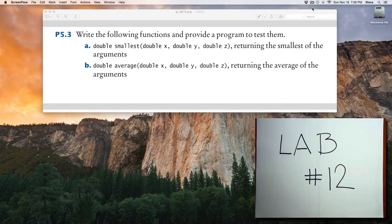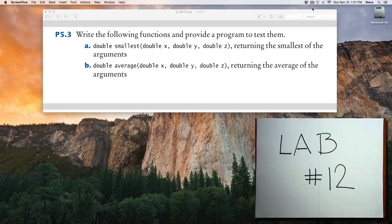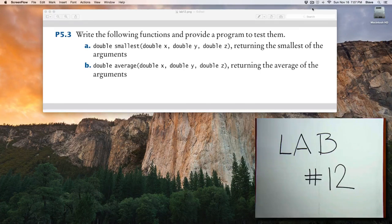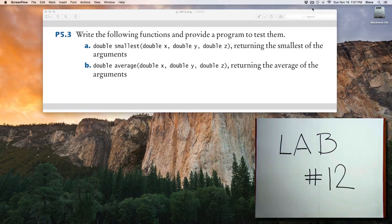And you'll have two other functions, smallest and average. Both of those functions will accept three parameters that are each of doubles.